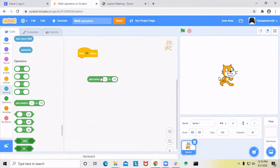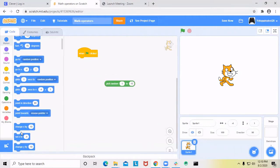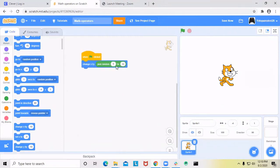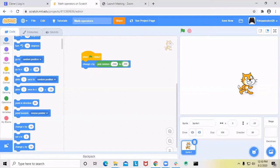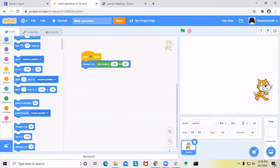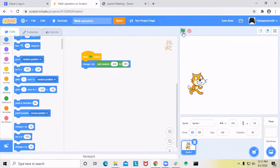Now let's go to pick random. I'm going to put 'change X by picking random between negative 200 and 200', because we want the sprite to move anywhere between here and here. Near negative 200 on one side and near 200 on the other. When I click the green flag, it goes anywhere between that area.